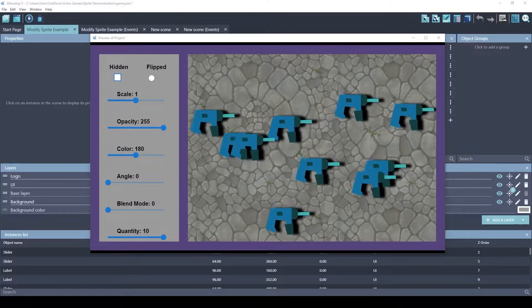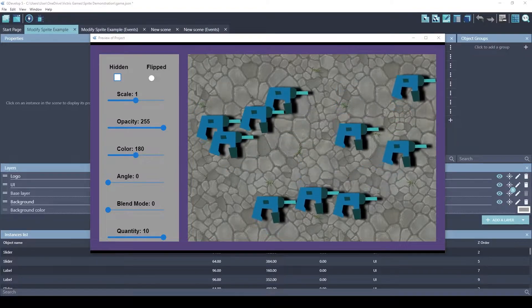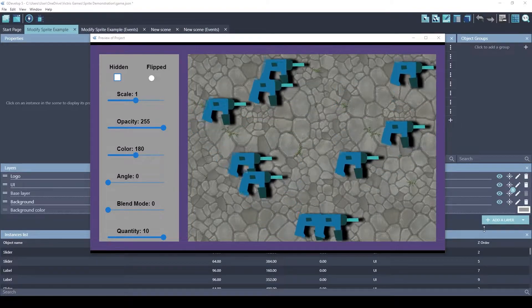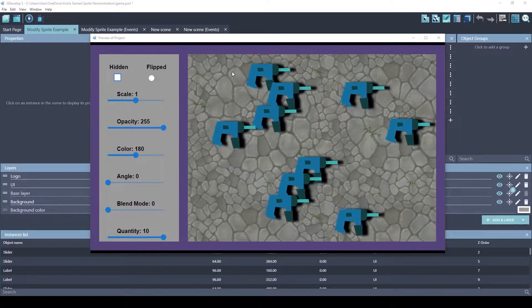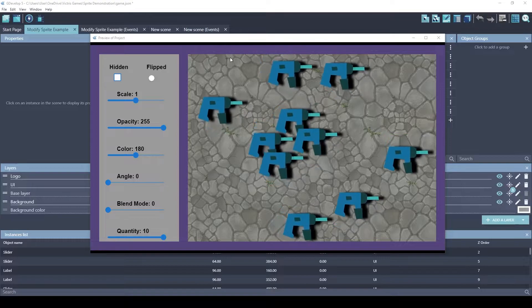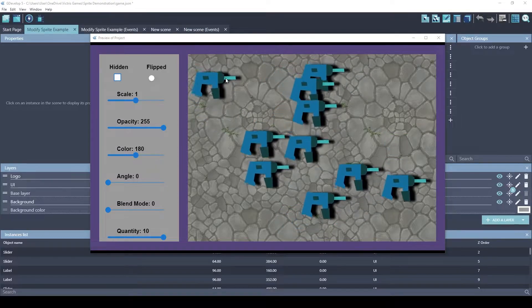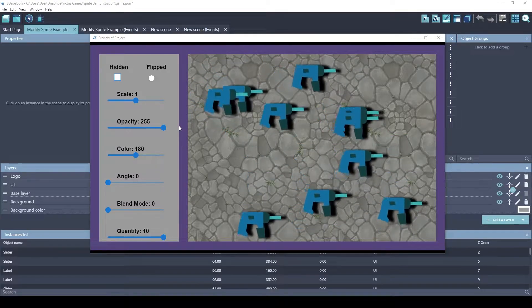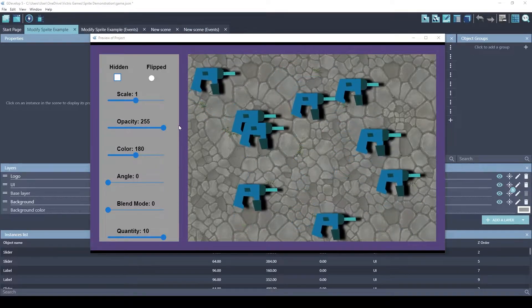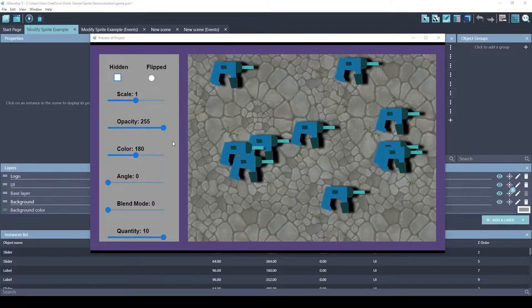Hey guys, this is Tristan with Victorious Games. Today I'm going to show you an example I built to demonstrate some of the properties of a sprite and how those can be modified using actions.